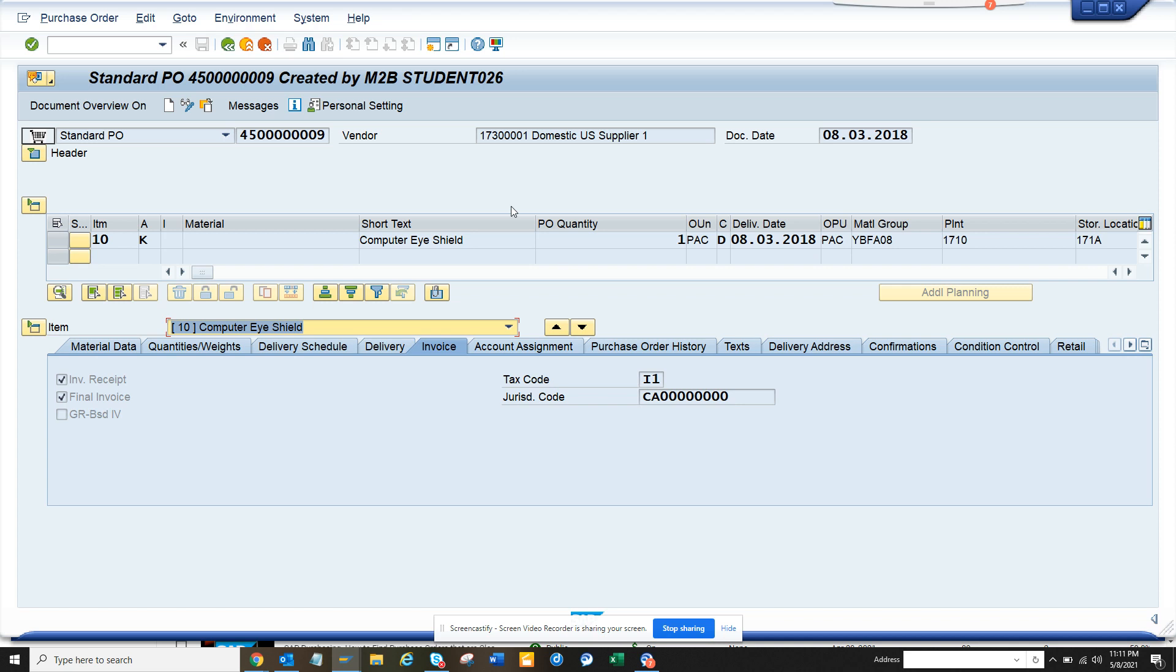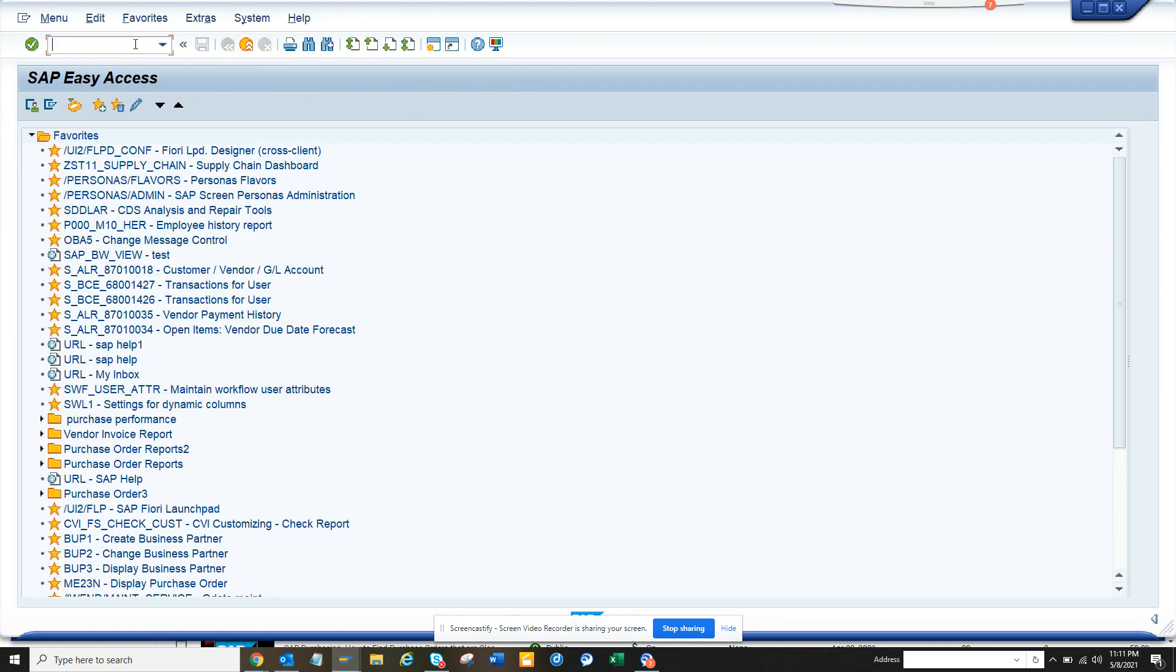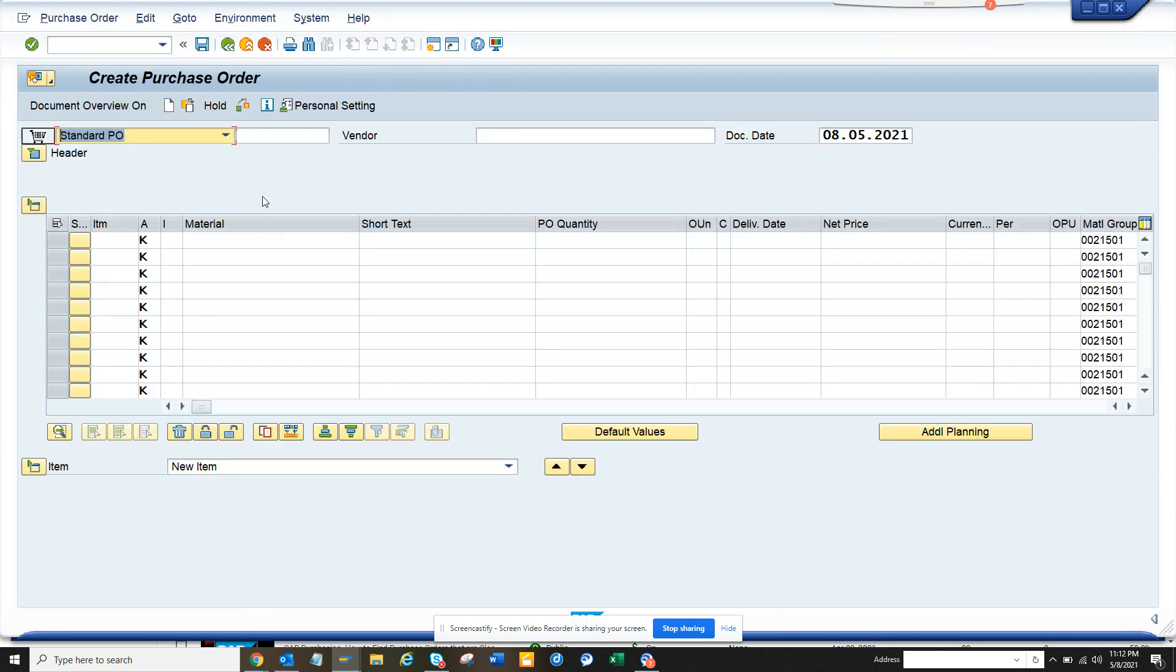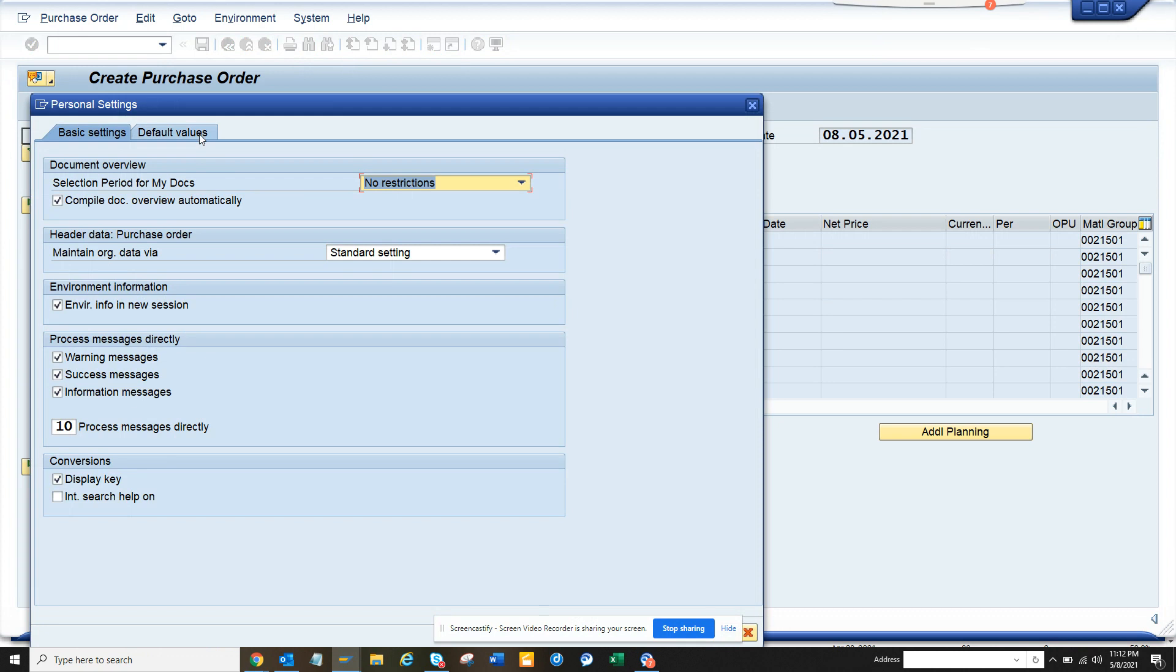Hi friends, today we're going to show you how you can default the delivery date while creating a purchase order. If you go to ME21 and then go to personal settings...